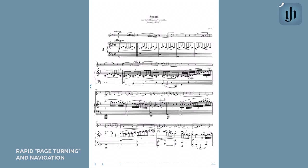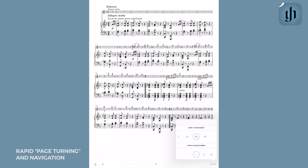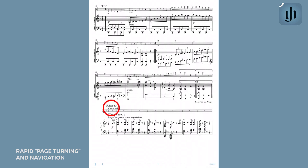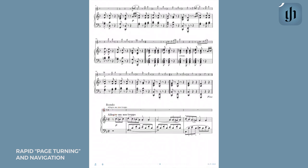For those of you wondering how this works for movements that include da capo sections, Henle makes it really convenient for the performer. Here in the electronic version, you will find that the full repeated da capo section is reprinted in its appropriate place. I love that they do this because then you don't have to worry about turning several pages backwards as you would if you were to use the printed edition.